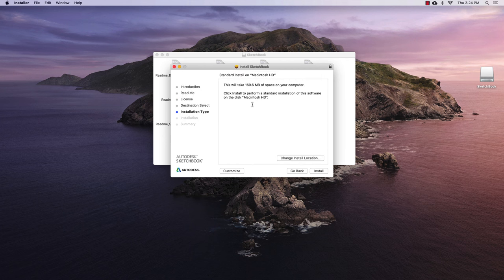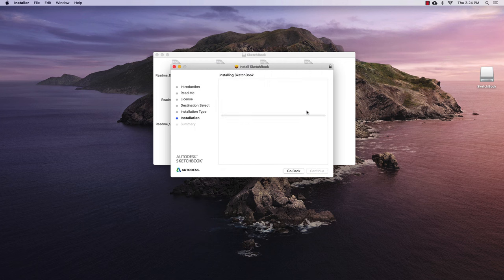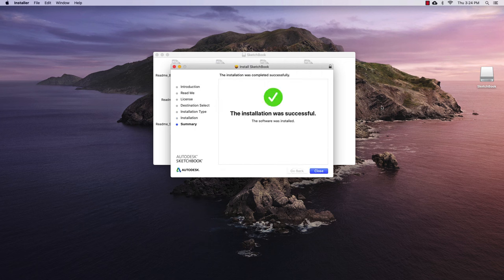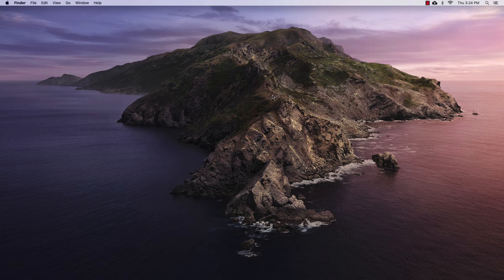I'll hit agree again. It's asking me where I want to install it. I'm going to install it on the hard drive. So I'll press install. And then I need to type in my password. And then finally hit install software. All right. So the installation was successful. So I'll close this and I'll move that file to the trash.